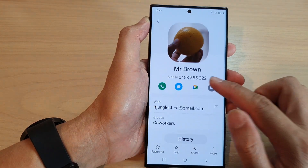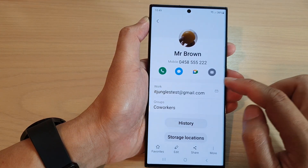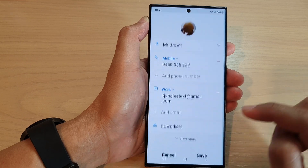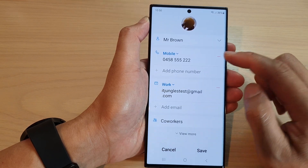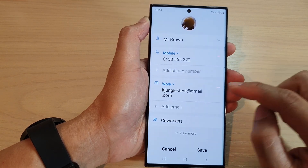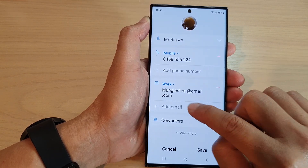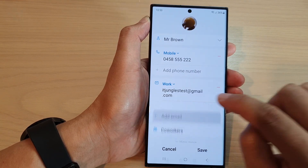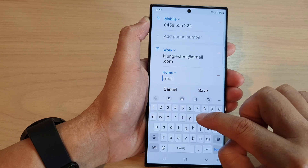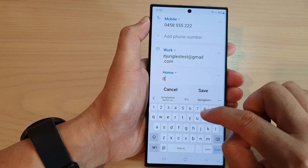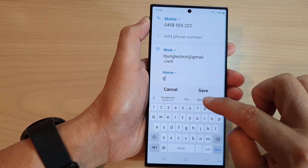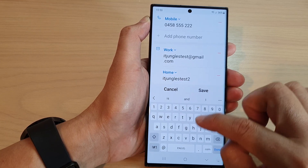Now you can add more than one email address if you wanted to. So we go back into edit mode, and then you can tap on add email to add an additional email address.